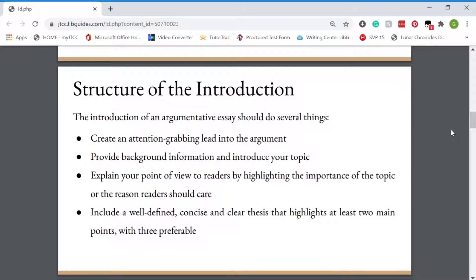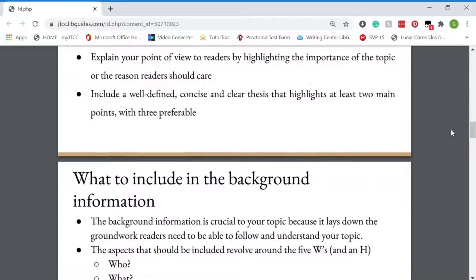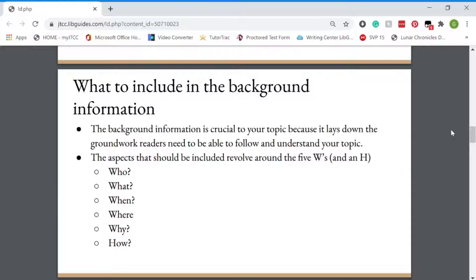Next, you need to structure your introduction paragraph. This should include several things: an attention grabber, background information on your topic, and introduce your topic. Explain your point of view to the reader by highlighting the importance of the topic or the reason readers should care. It should include a strong thesis that highlights at least two to three main points. For your attention grabber, that could be anything from a fact or a quote that relates to your topic, and preferably it'd be something that is for your side of the argument. With background information, you want to make sure you include enough information, but don't bring in too much of the complicated aspects that it could be confusing to the reader. It is a very crucial step because without understanding the background, your reader cannot understand your paper.